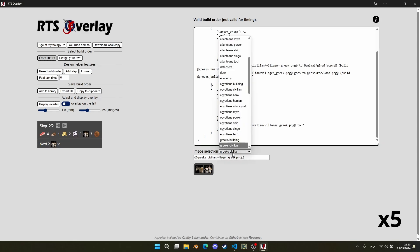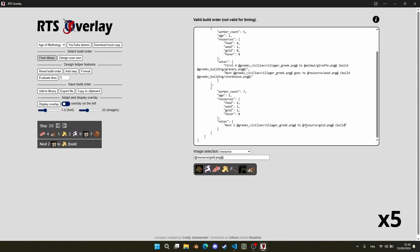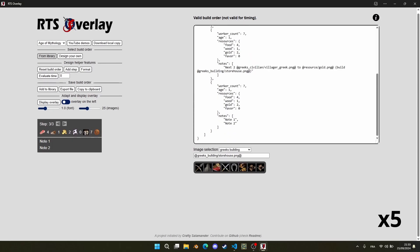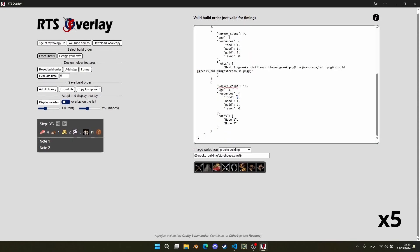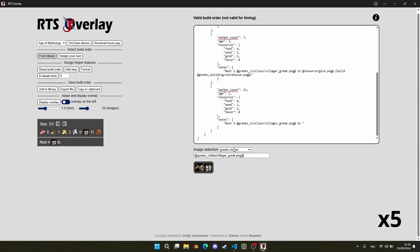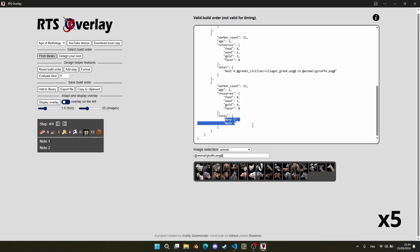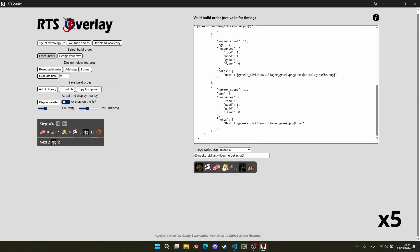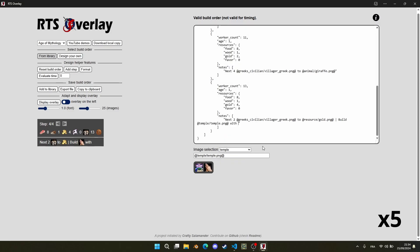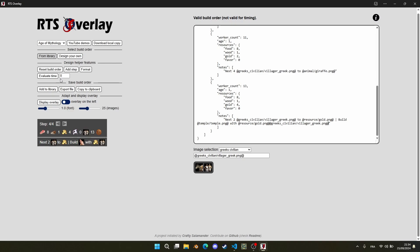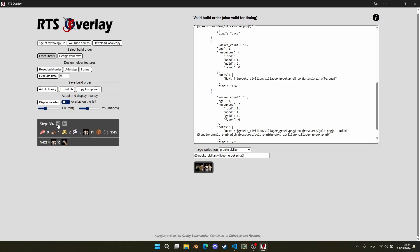To design a build order, check the information on the web page. You can also watch a full YouTube demo using the link in description. As you can see on the bottom left panel, the build order is updated in real time to reflect your modifications. You can even automatically evaluate the timing of a perfect build order execution based on the number of workers.